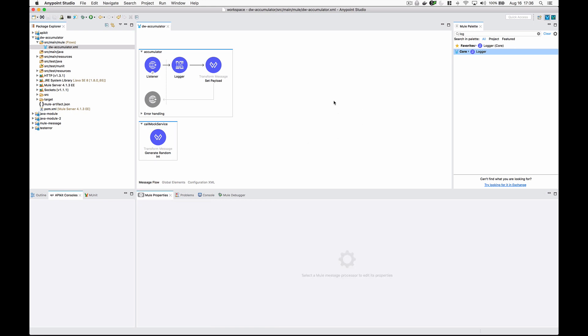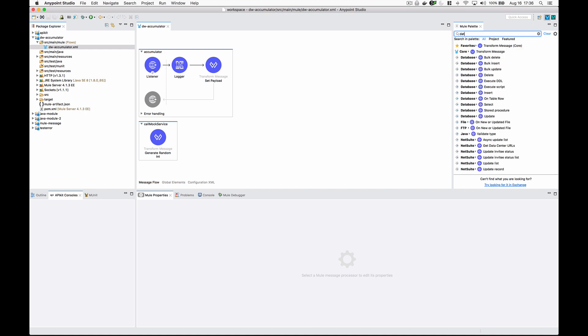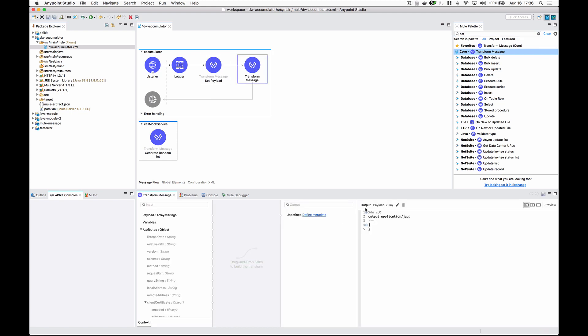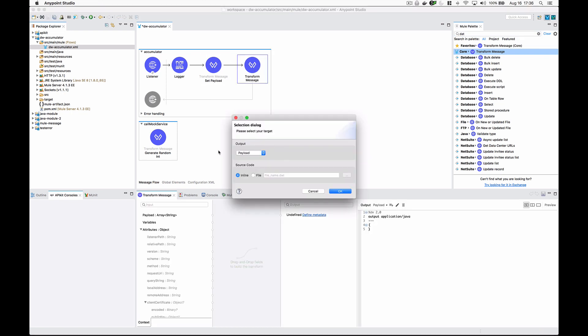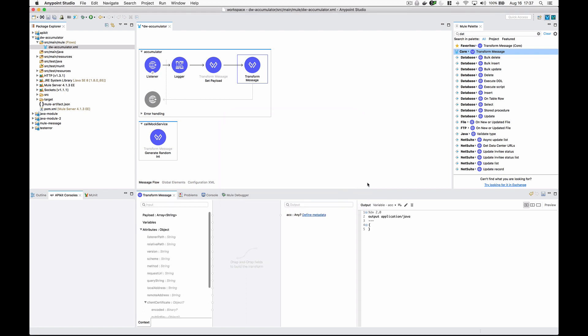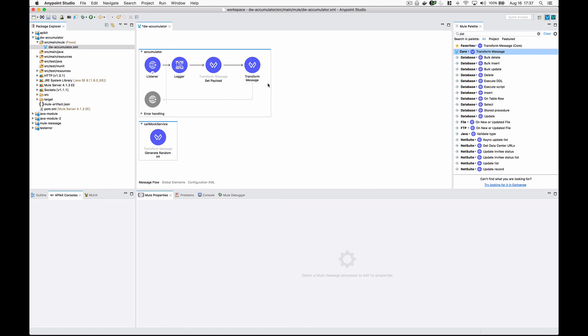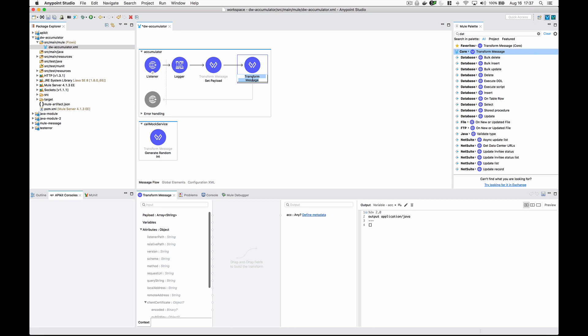The first thing we want to do is initialize an empty array, just like we would in the old way with Mule 3. I'm going to grab another transform message component, hit this little pencil mark because we don't want to set the payload - we want to set a variable. I'm going to call it ACC, short for accumulator, and make this an empty list. We'll call this init ACC.